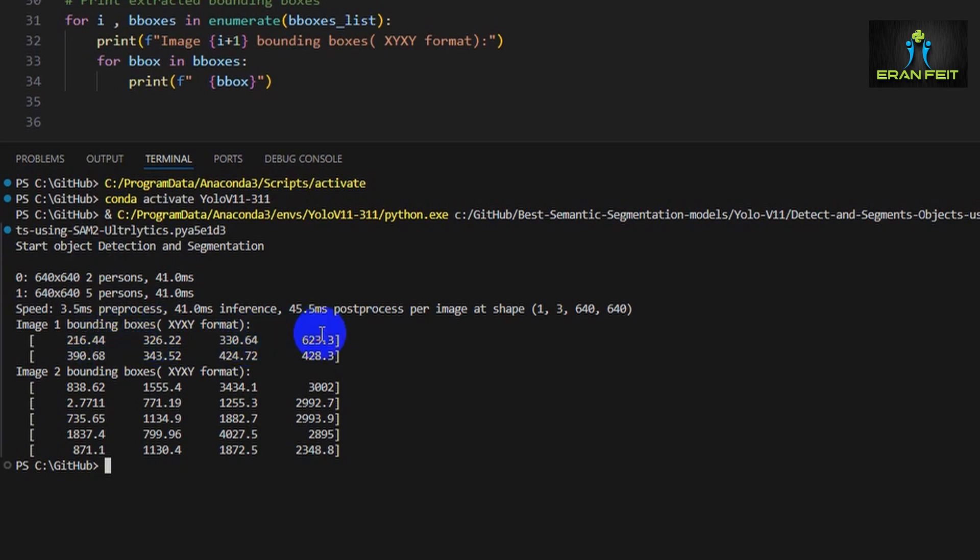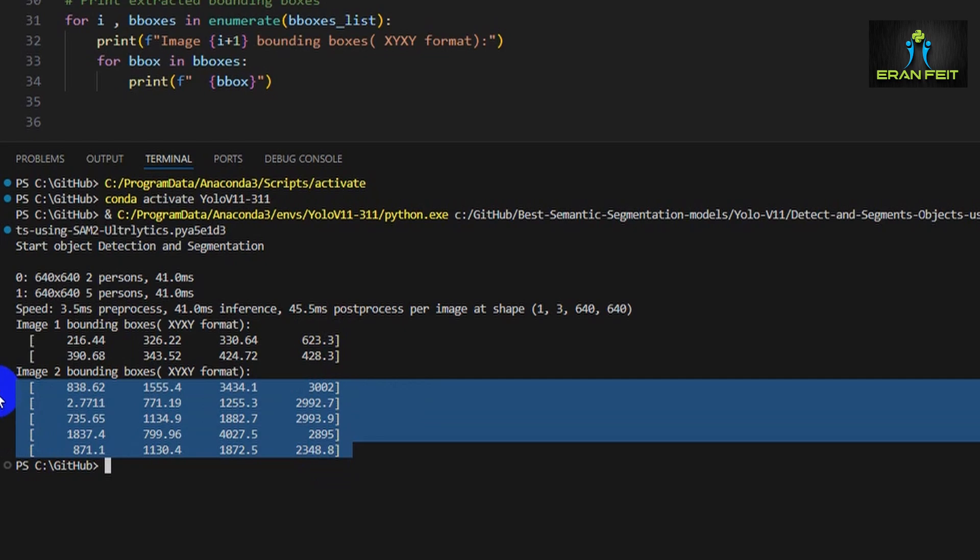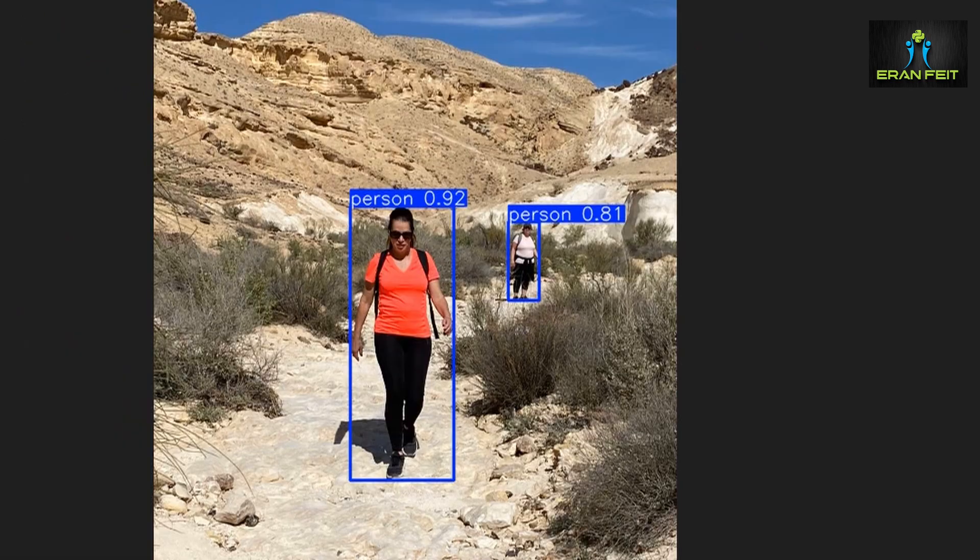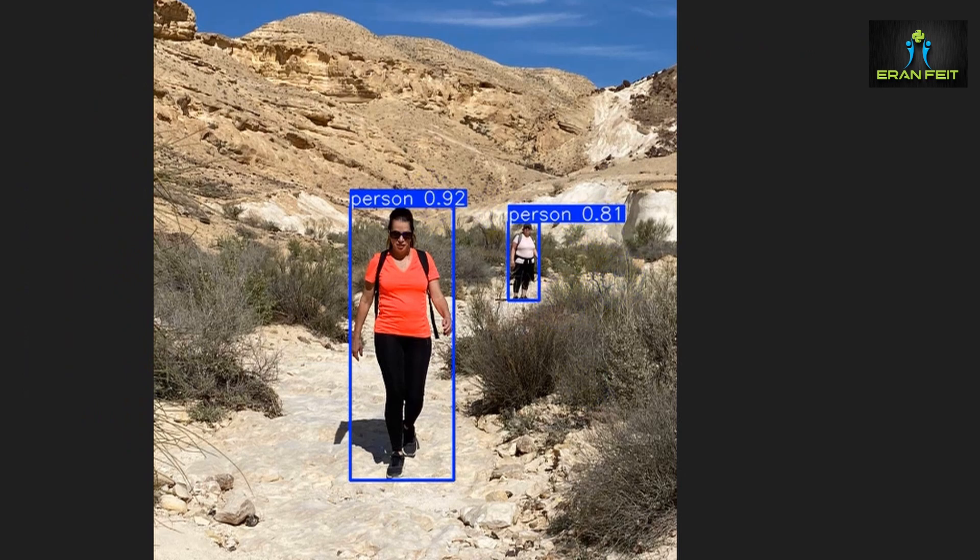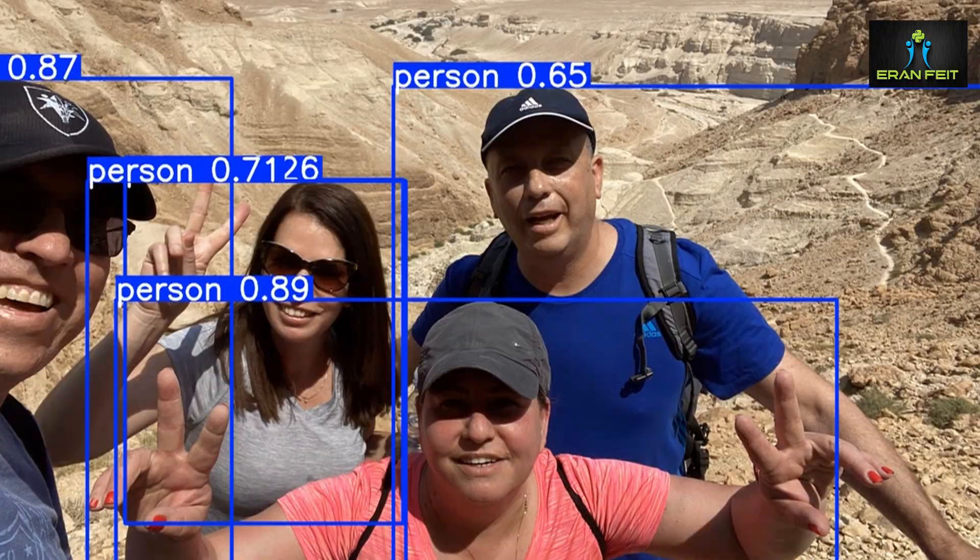These two points are the first XY of the rectangle and this one is the second point of the rectangle. In this image we have five persons, so we're expecting to see five bounding boxes. Let's go to the images. This is the first image, you can see we have one person here and another person here. This is the probability of the detection.